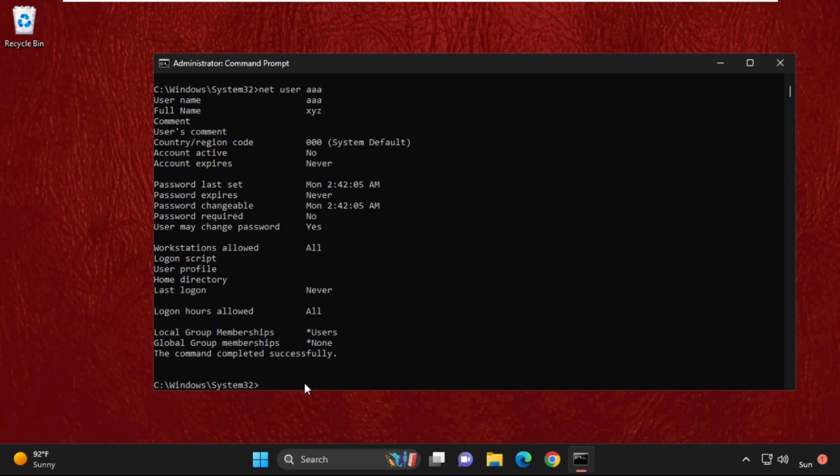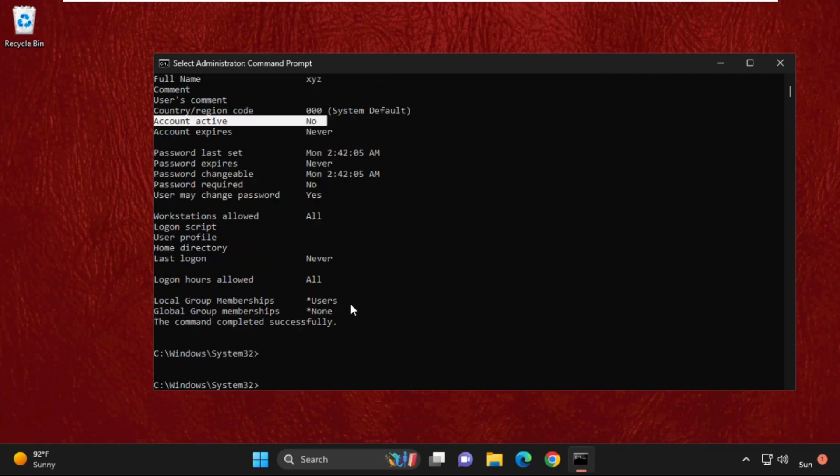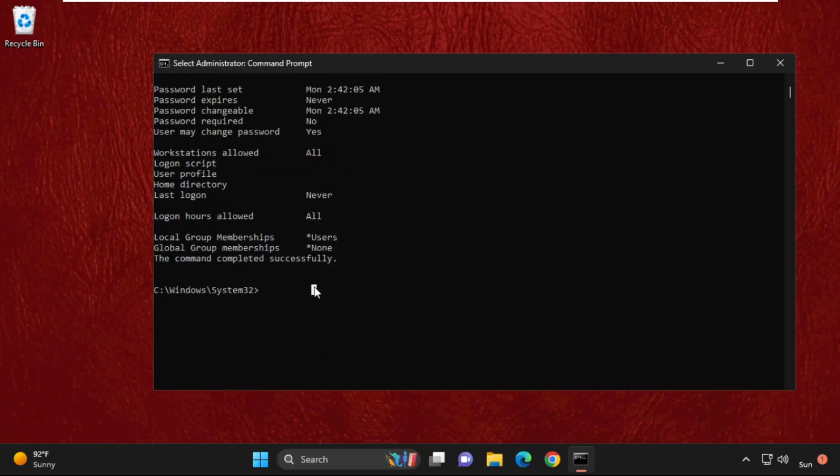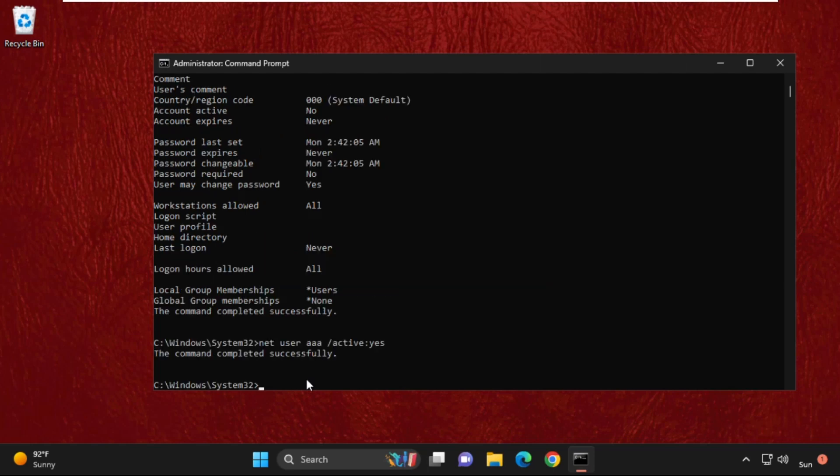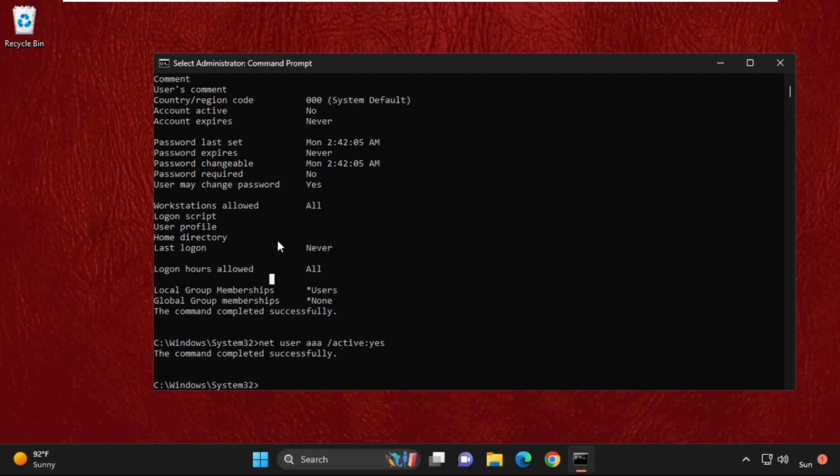To enable it again, first we're going to check the status. Type this command and from here you can see 'Account active' is 'no'. To enable it, simply type 'net user', your user account name, and then space, slash 'active' colon 'yes', and hit Enter. The command completed successfully.